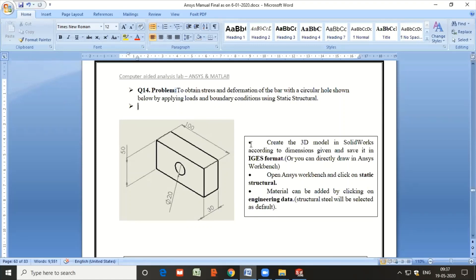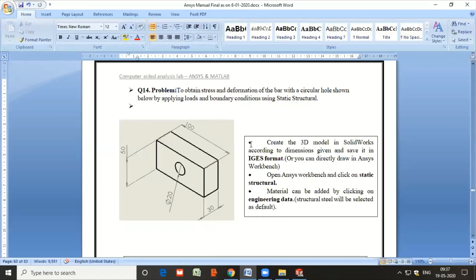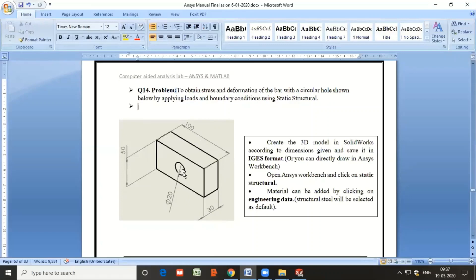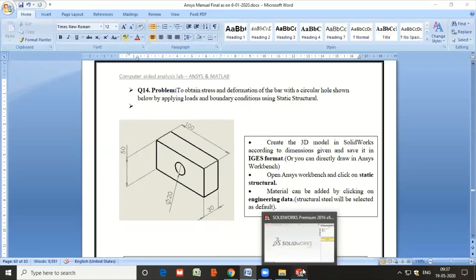Here, the model is created or the geometry is created using SolidWorks software, and the same geometry is imported into ANSYS Workbench for performing the analysis. The geometry details are shown in the figure, where the total length of the bar is 100 millimeters, height is 50, thickness is 30, and there is a central hole with 20 mm diameter.